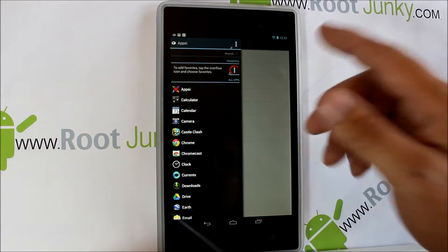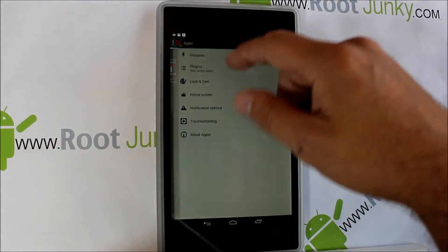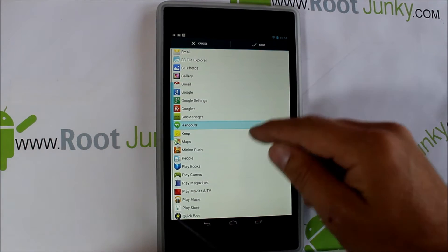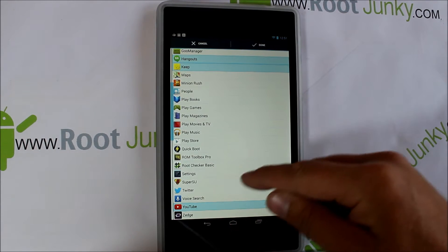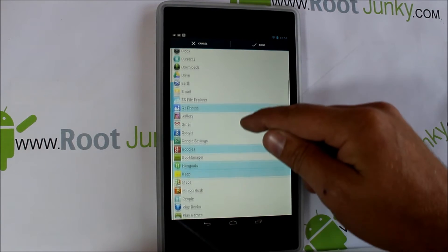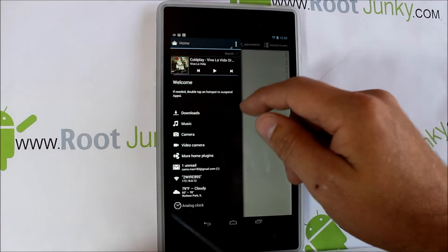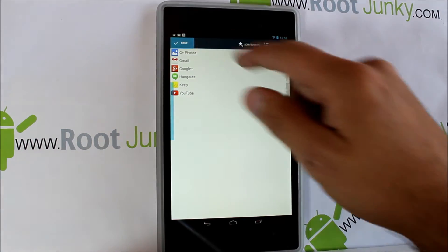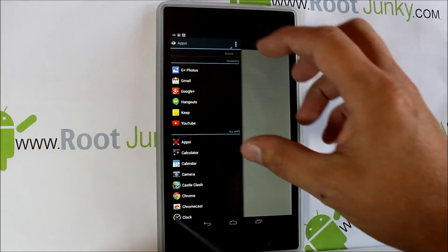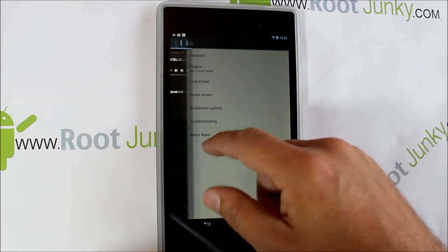If you go into apps — either way is fine, scroll across — and go into settings, you can go to Favorites and add your favorite applications. I like all the Google stuff: YouTube, Google Plus, Photos, Gmail. Hit done, and now when you scroll over, all your favorites are right there at the top of your list. All your apps are also listed, but your favorites are right at the top for convenience and easy access.